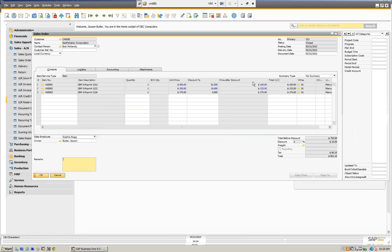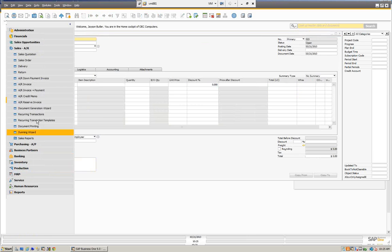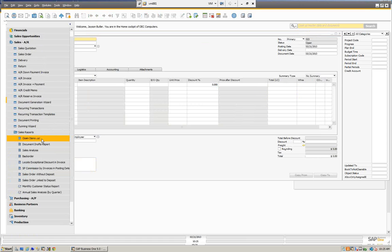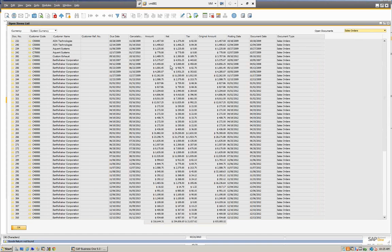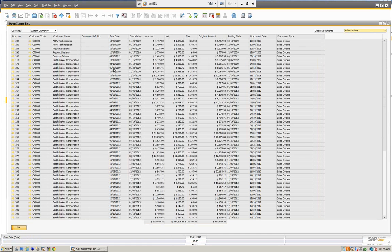The document generation wizard allows us to do that same process but in a batch sense. So what we can do is take several sales orders and actually process them together. Let's go and see what kind of sales orders we have. You can see here we have a lot of sales orders with different dates. For example, we're going to use Earthshaker — we have all these sales orders here.